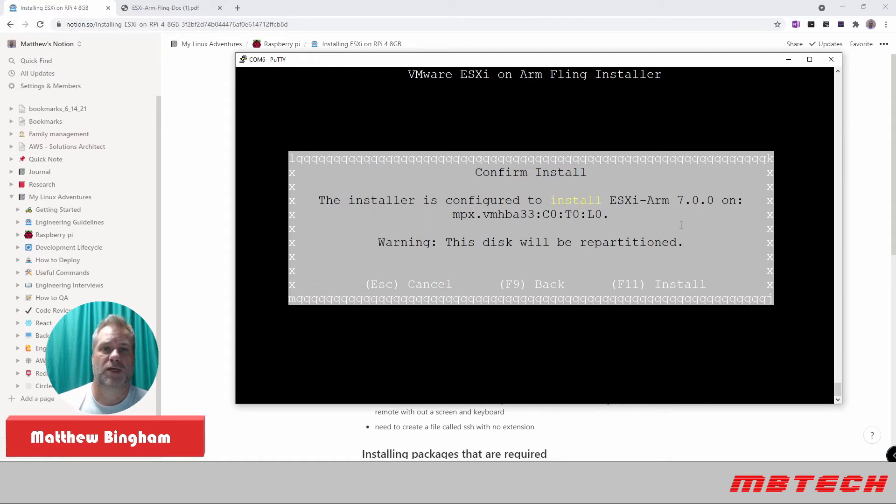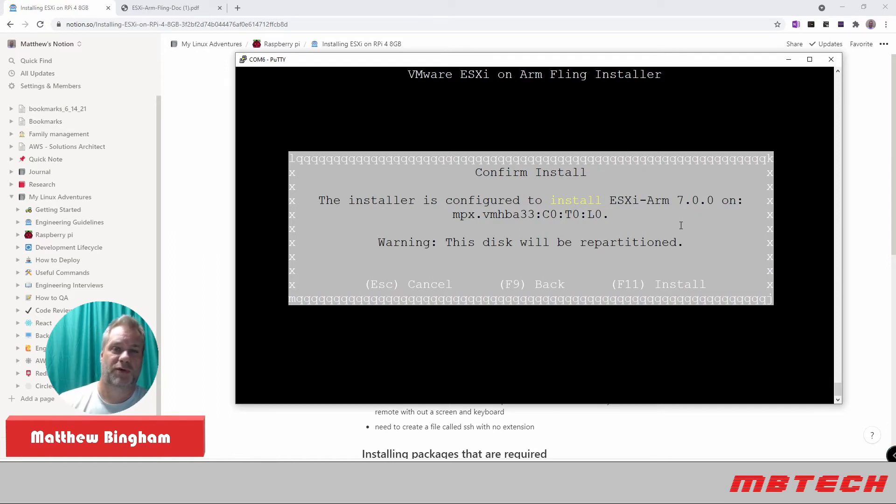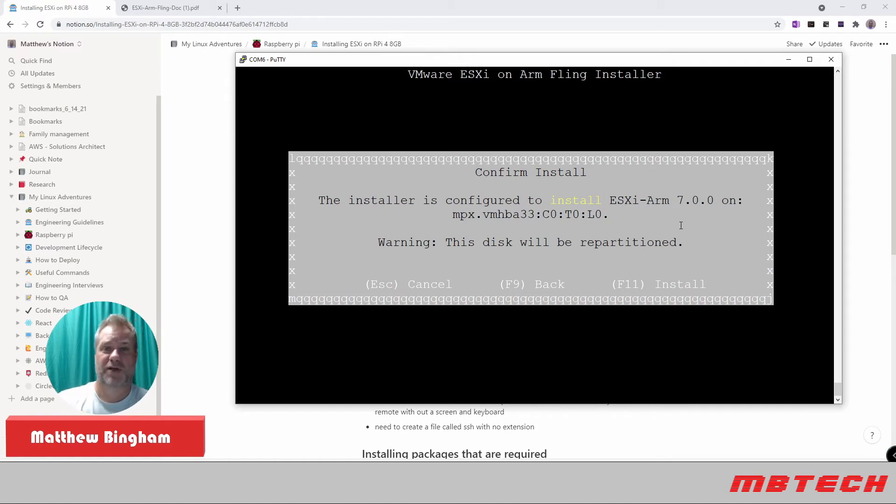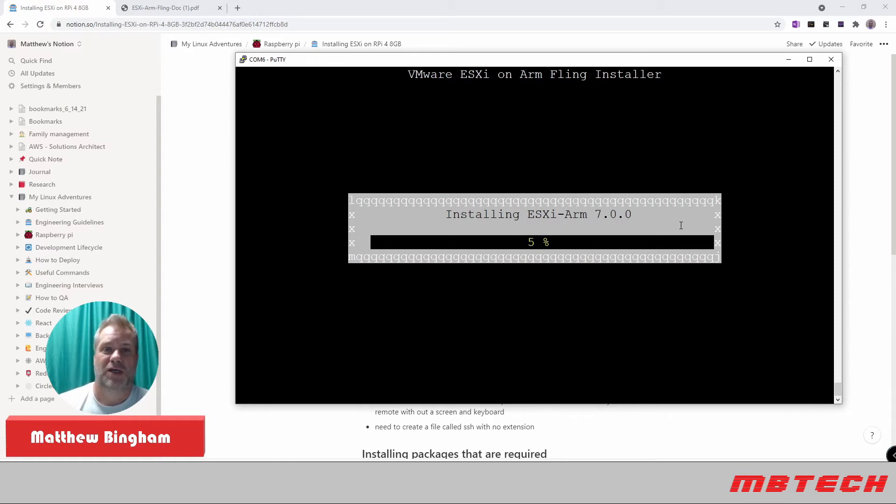Just checking it. And then the installer is configured to install the 7.0 on the second drive that we installed. So it will repartition it, format it. Make sure you don't have anything on there that you really want or that you've already removed. And we hit F11 to install. And it will install ESXi on this Raspberry Pi.